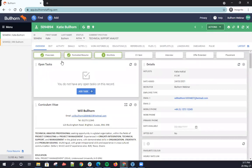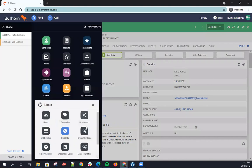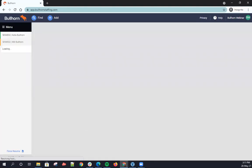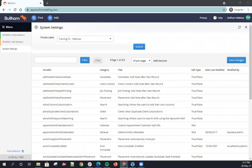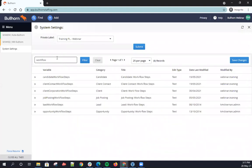I'll show you how to change the workflow icons now. To change your workflow icons, it's in your system settings — just head to menu, admin, and system settings. Then in here, the easiest thing to do is to type 'workflow' and all your different system settings that relate to your different entities will come up.